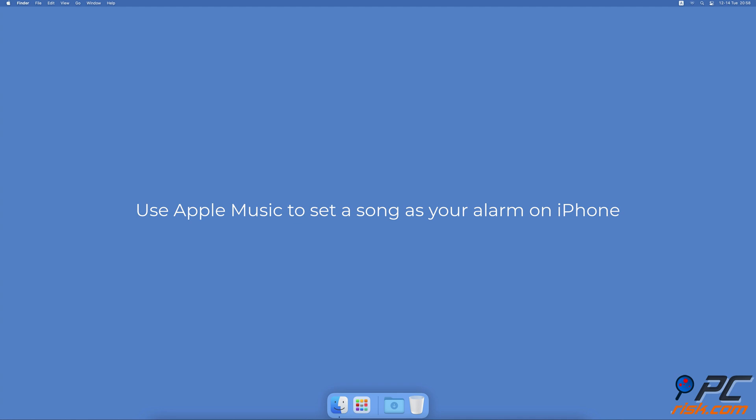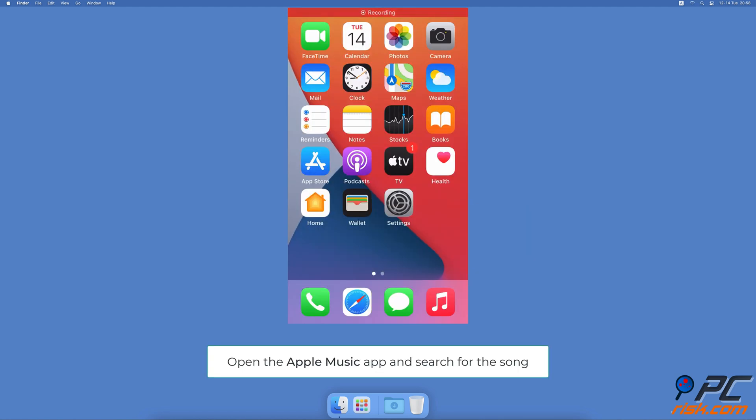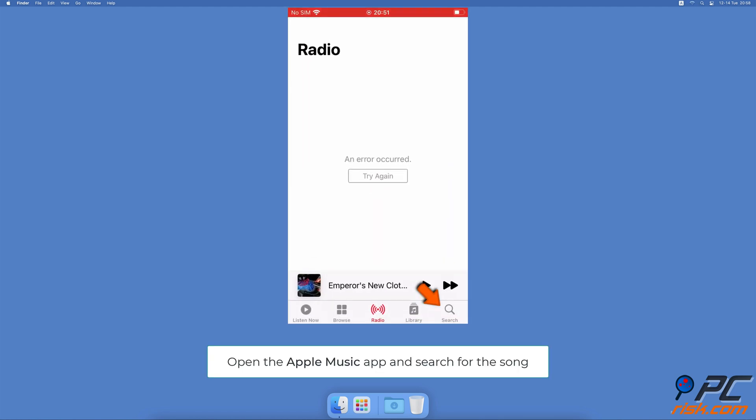Use Apple Music to set a song as your alarm on iPhone. How to set a song from Apple Music as your iPhone alarm: open the Apple Music app, tap on the search option, and in the search field enter the name of the song you want to add as an alarm tone.